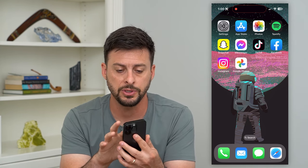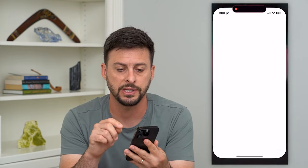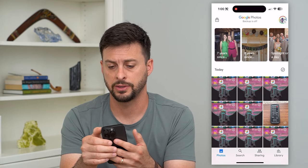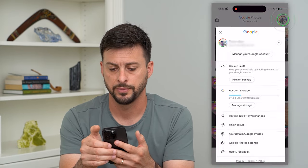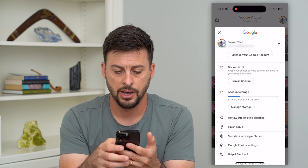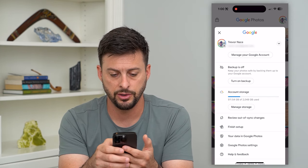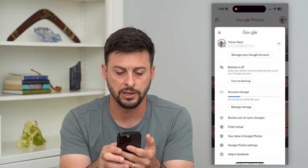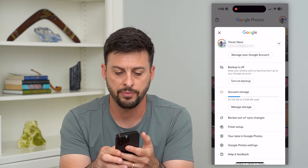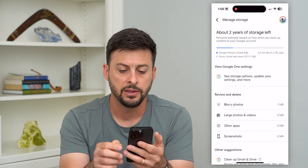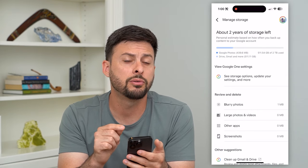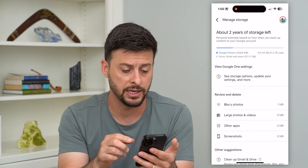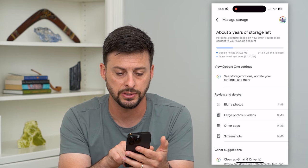Let's hop into Google Photos, the app here, and we're going to tap on our profile icon at the top right. Under account storage you can see 'Manage Storage' — so let's tap on manage storage. This will walk you through some ways to clean up and clear up any of the storage.